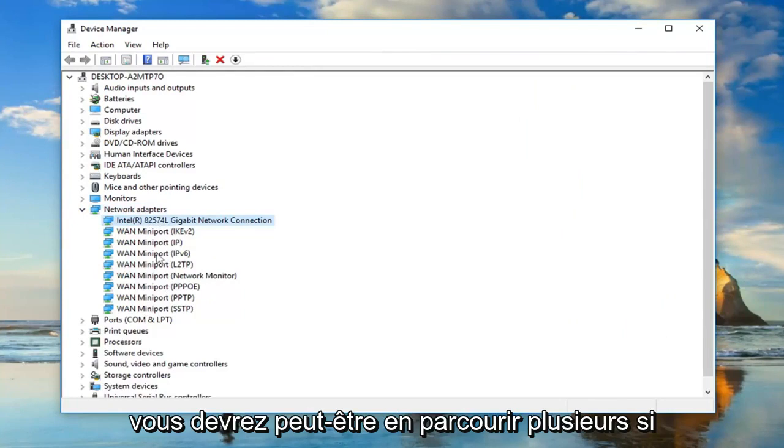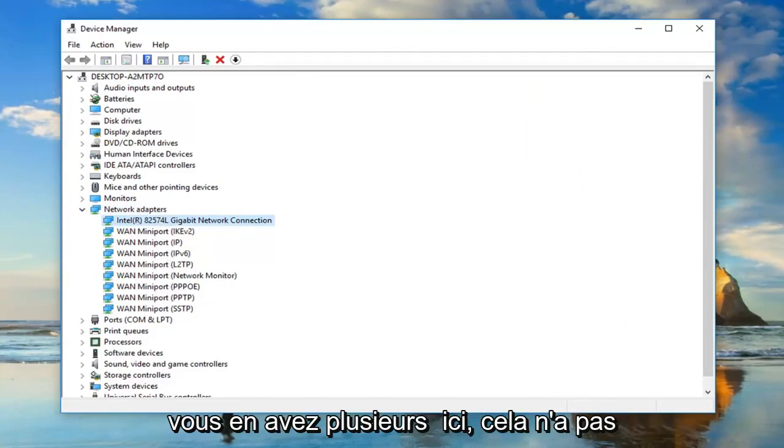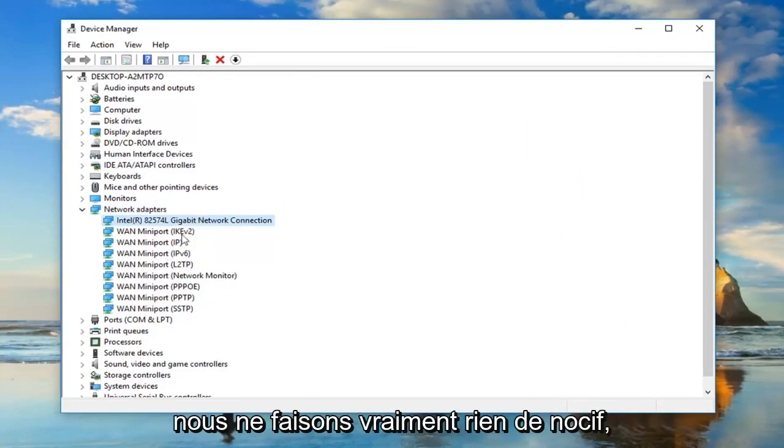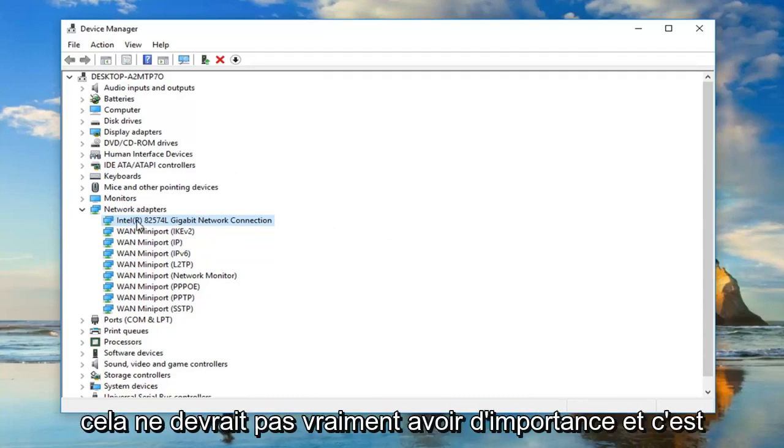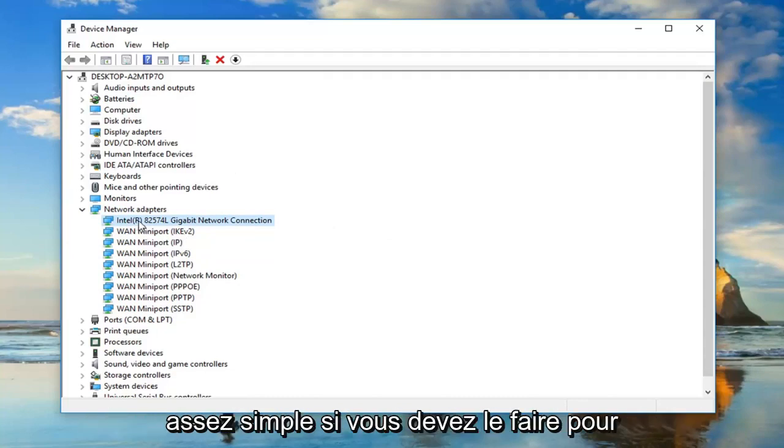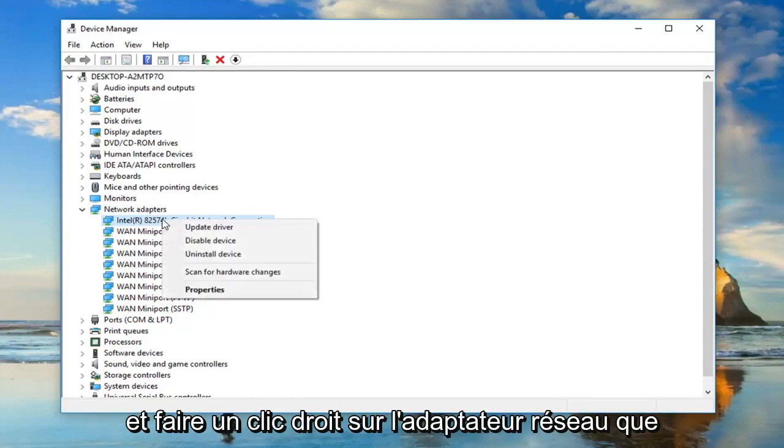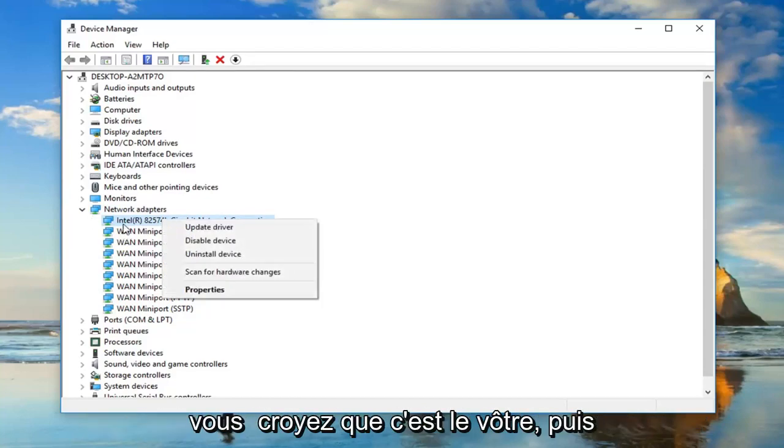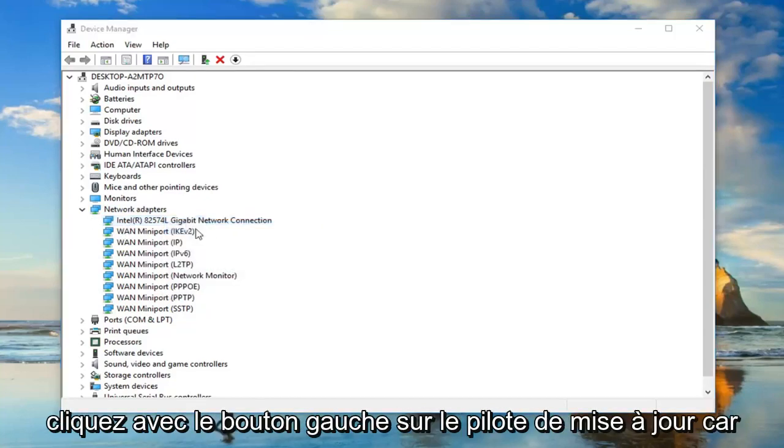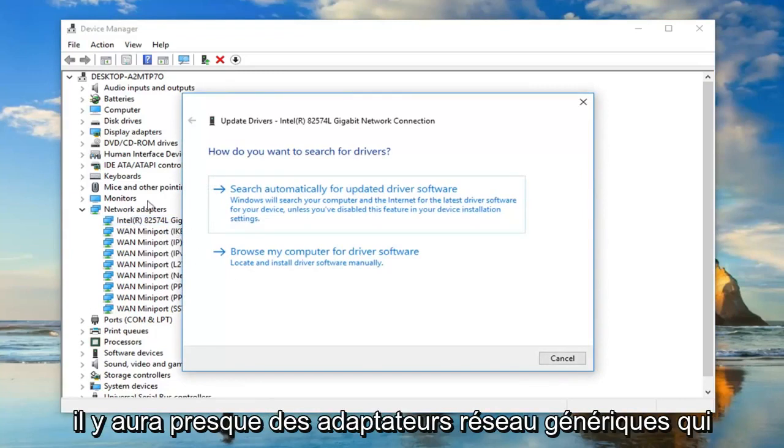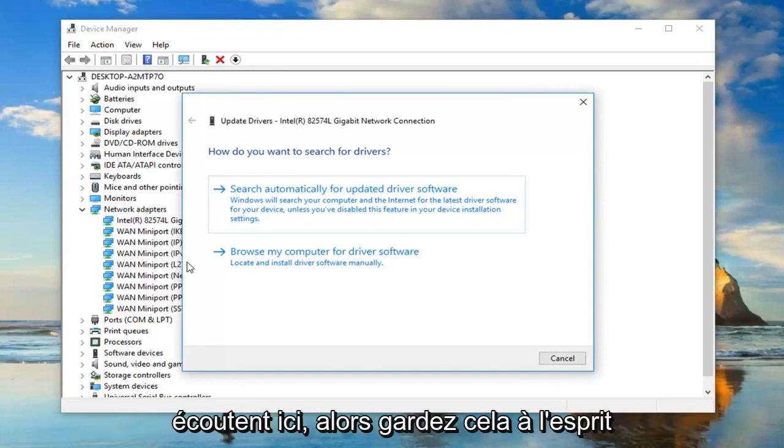You might have to go through several if you have multiple ones here. It doesn't really matter, we're not really doing anything harmful. You just want to go ahead and right click on the network adapter you believe is your own and left click on update driver. There will also be some generic network adapters listed in here, so just keep that in mind.